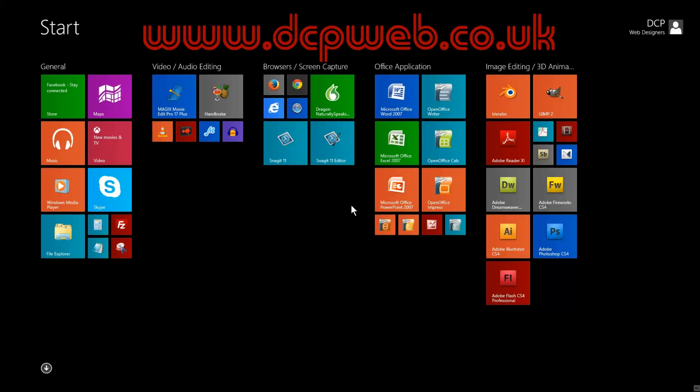As default, it's going to load the start screen menu, so this is where you can select all your applications and launch them from here.